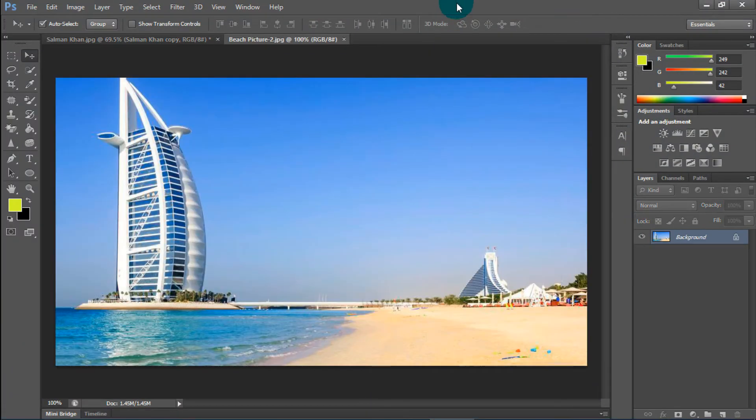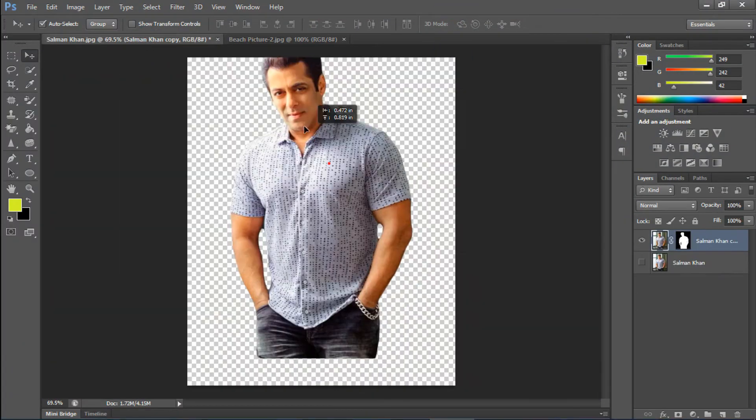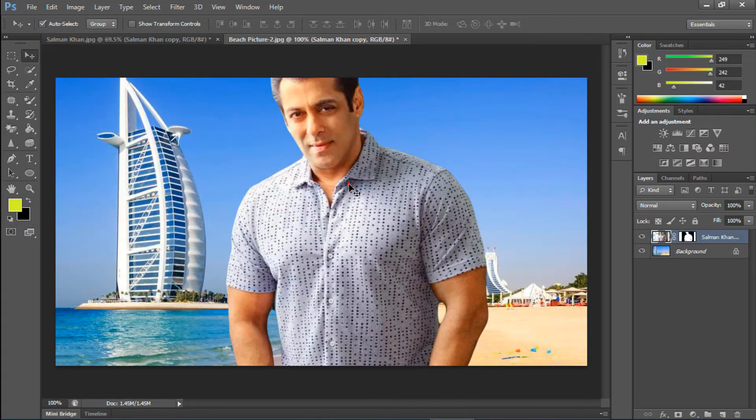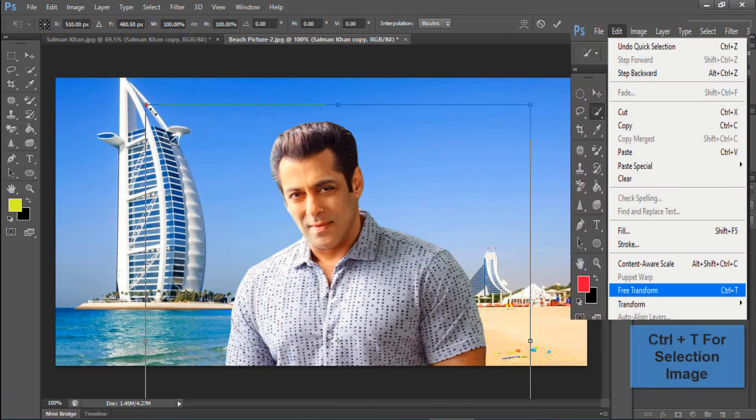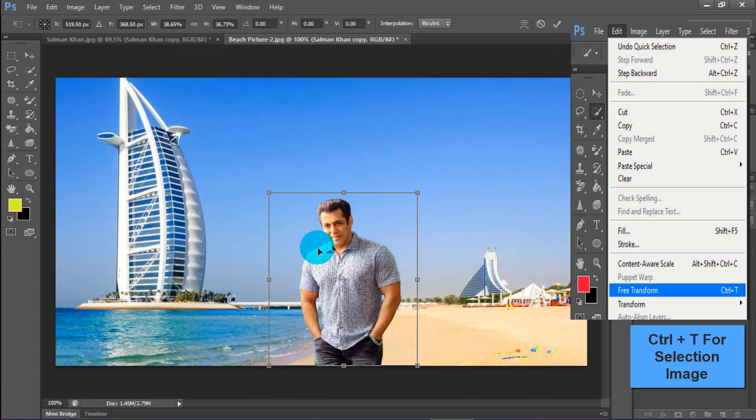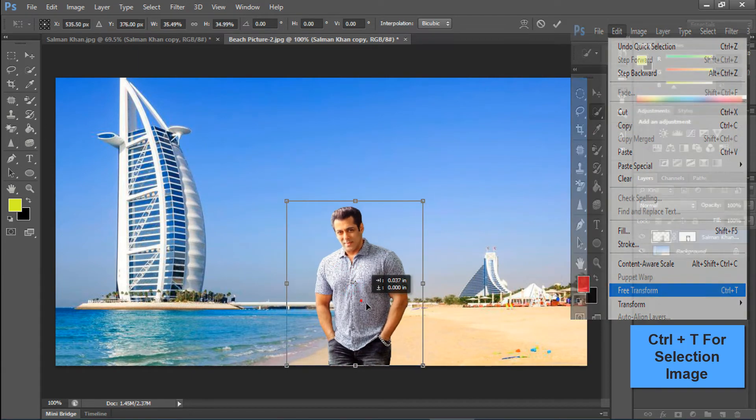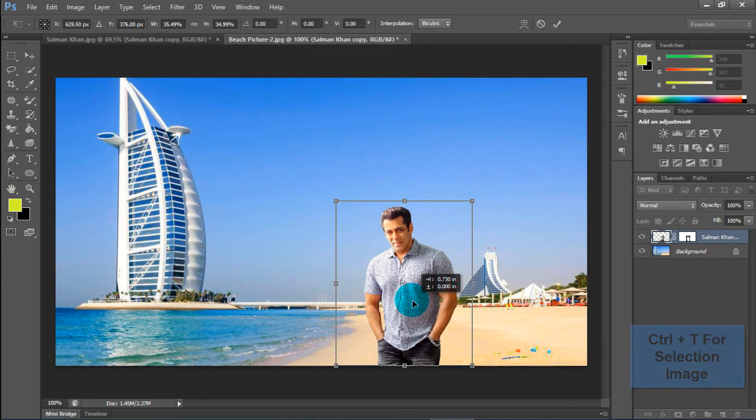Import any image. Now, just drag this image. Ctrl+T to increase or decrease image size and move it to any place.